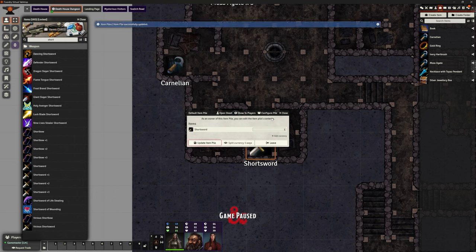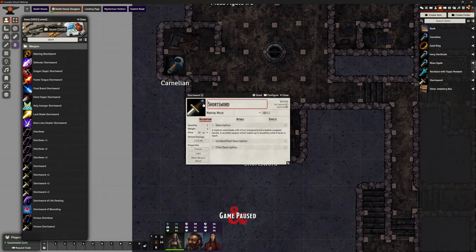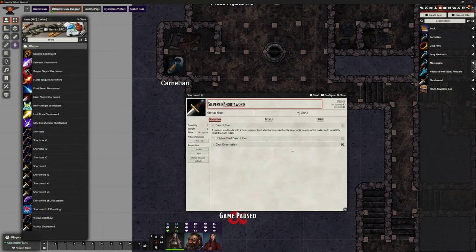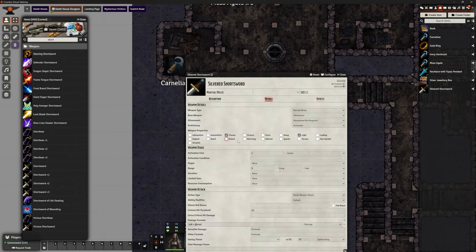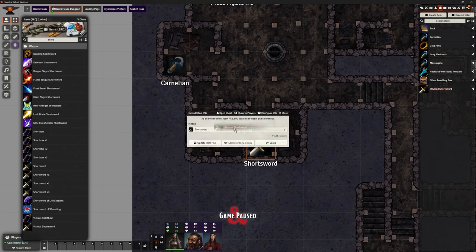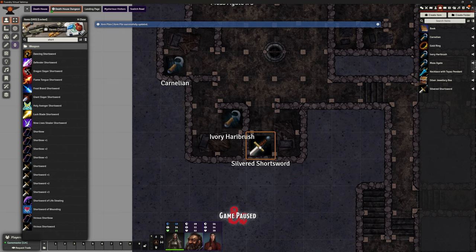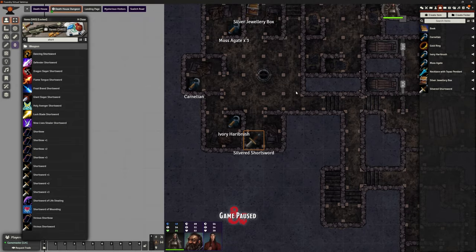I want to copy that short sword over and make it silvered, because silvered weapons have a very specific effect on various monsters. So in the item details I'm going to tick 'Silvered'. Let's open it again, drag over the silvered one, get rid of the normal one — there we go, one silvered short sword. They're only going to find those once they pick those locks.